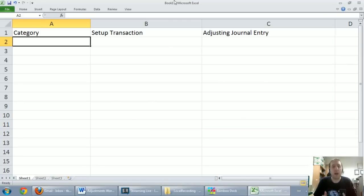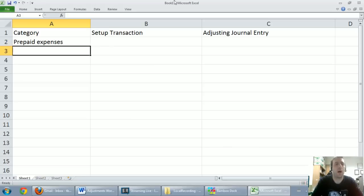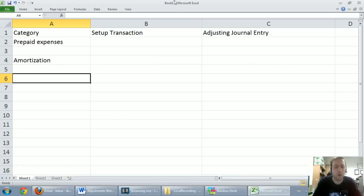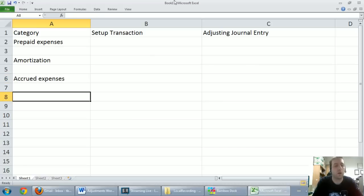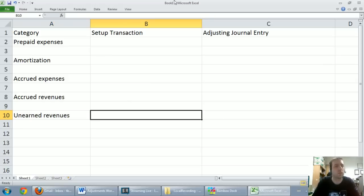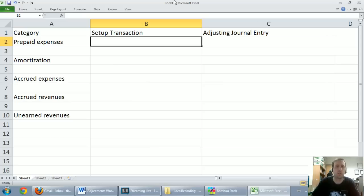In this video series we've learned five types of adjustments. We've learned to do adjustments for prepaid expenses, amortization, accrued expenses, accrued revenues, and unearned revenues. I'm typing these out because my writing gets a little messy and I have condensed information to provide. I just want to quickly go through each of them and show you that doing adjusting journal entries is really easy — it should be easy.